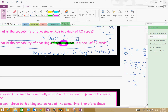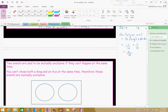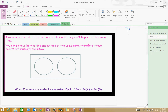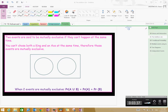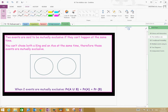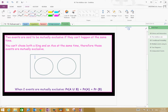Now let's have a look at mutually exclusive. You might want to pause the video and have a read of this. Two events are said to be mutually exclusive if they can't happen at the same time. Can you choose a king and an ace at the same time? No, you can't. So choosing a king or an ace are mutually exclusive.